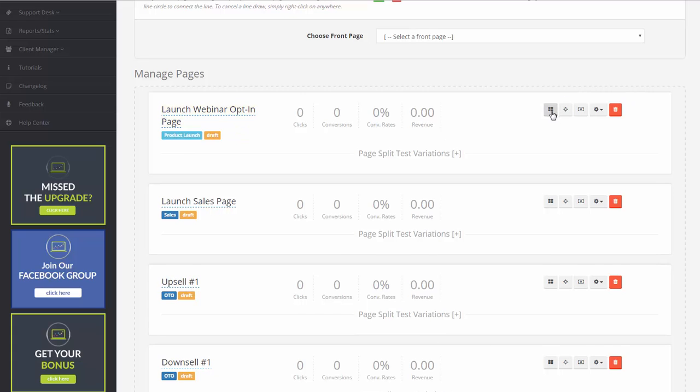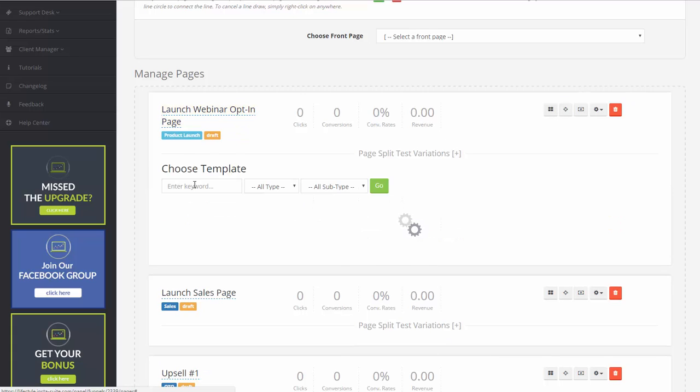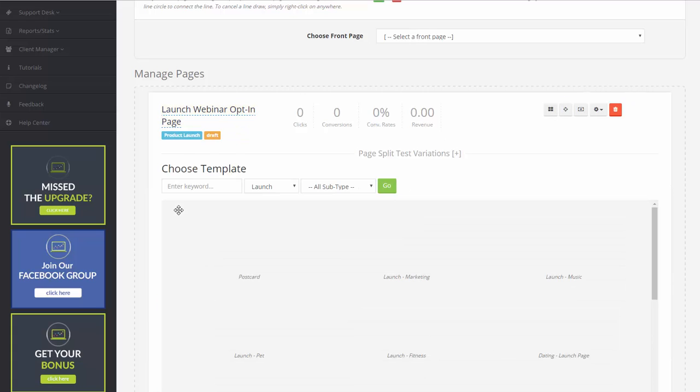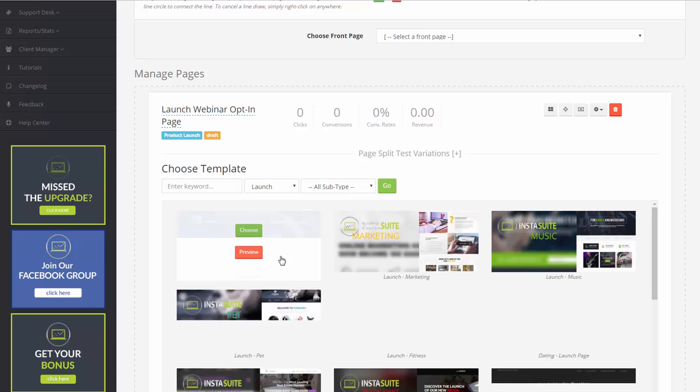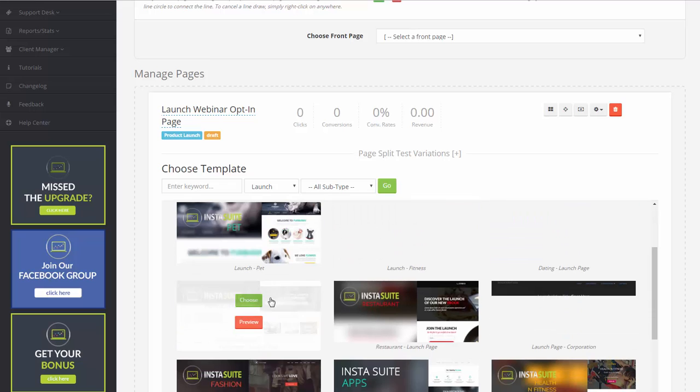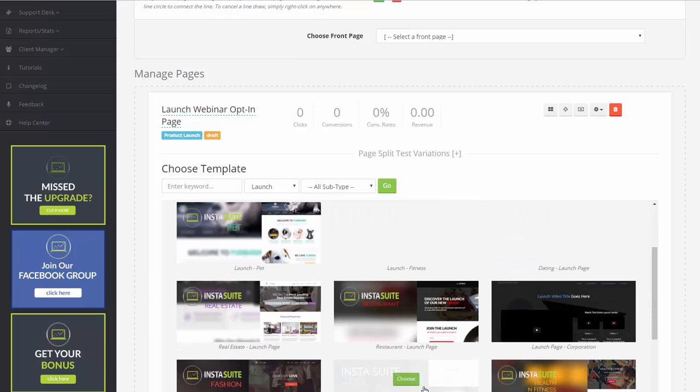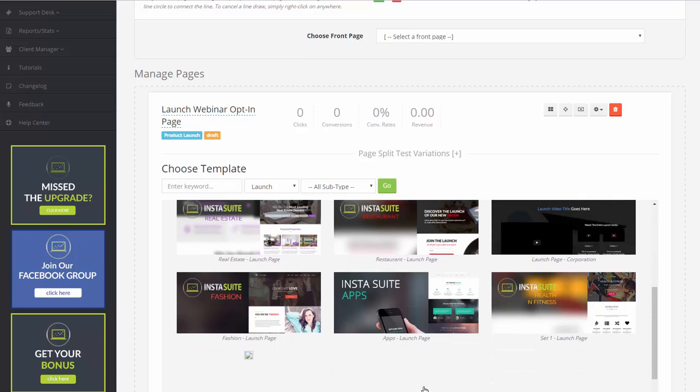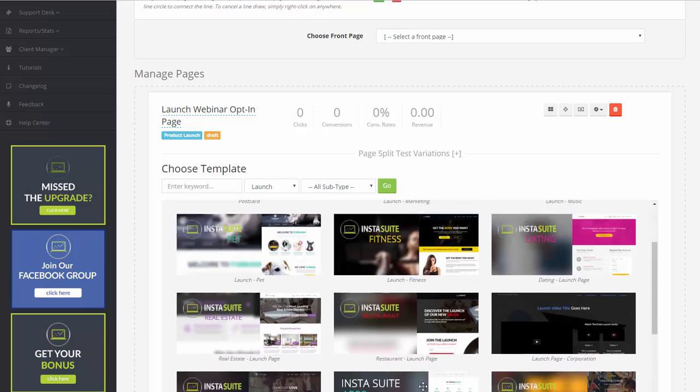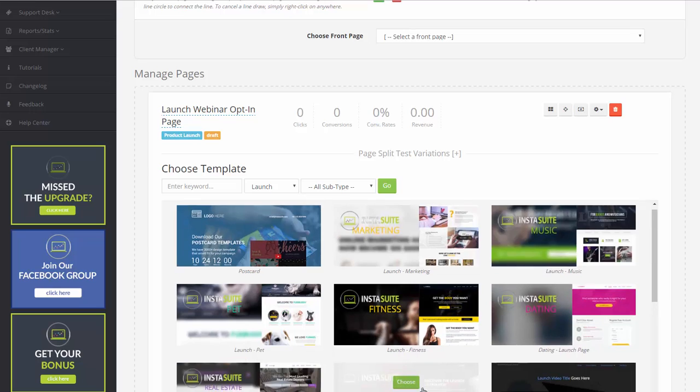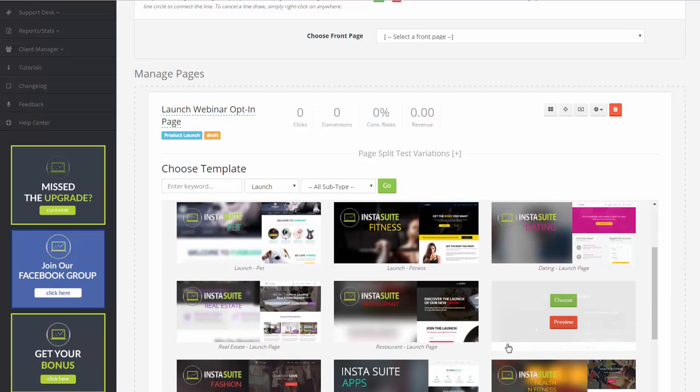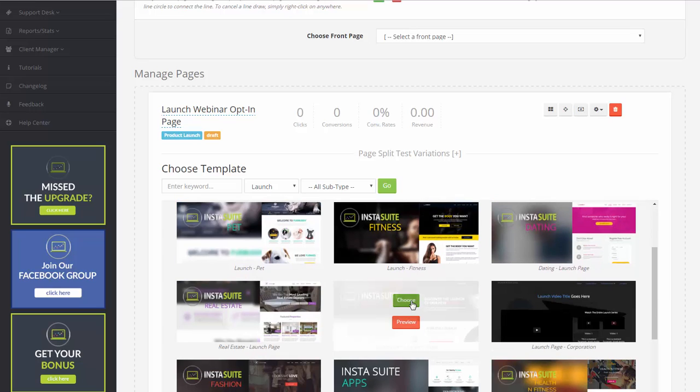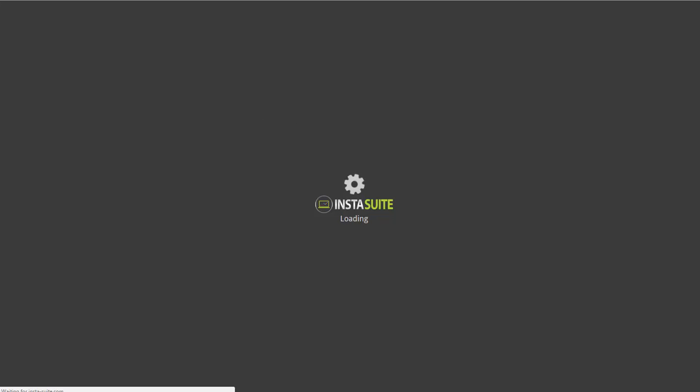We're going to select a template for this. Something that has a quick email form or a sign-up form that they can use. So we're going to click on this one, for example. We'll click on Choose. And now we have selected a template, and now we should be redirected to the drag-and-drop builder.